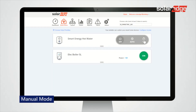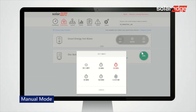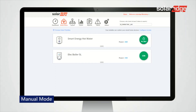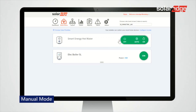For manual configuration, select On. The device dashboard is now updated with the new status. You can also turn off the device manually at any selected time.